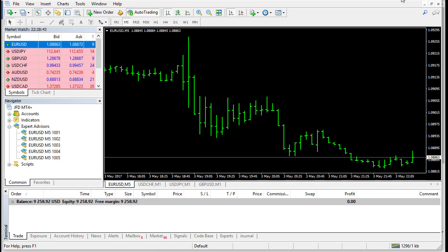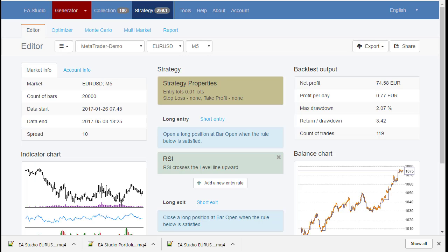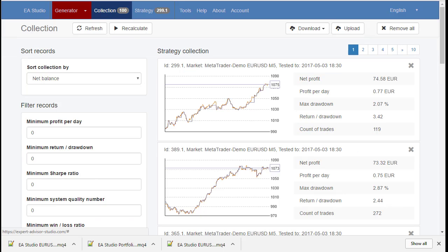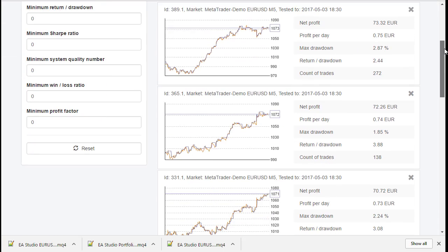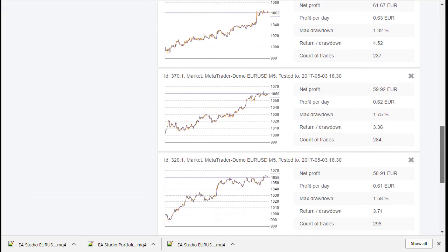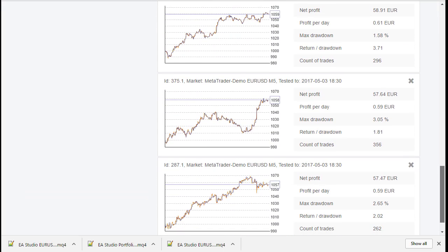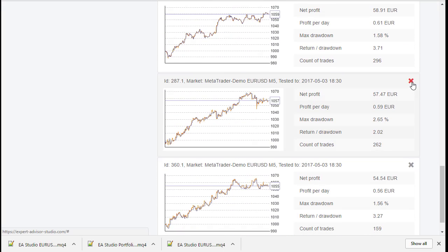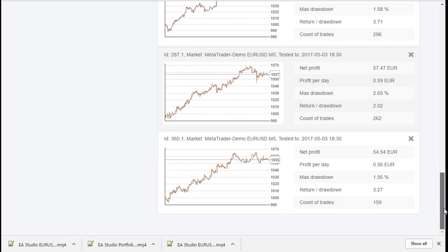So how we did that? We already have generated 100 strategies here in the collection. First, we check the strategies and remove the bad ones.